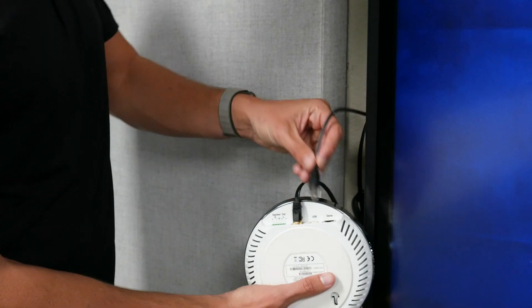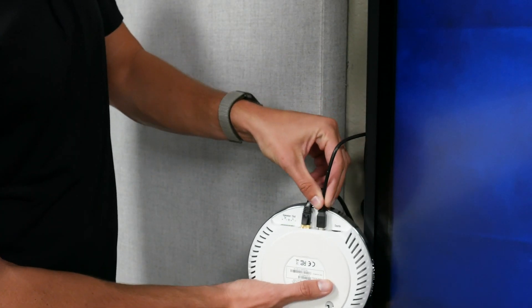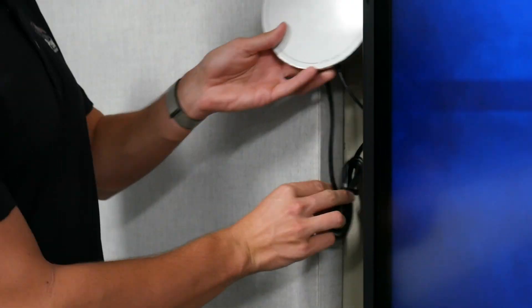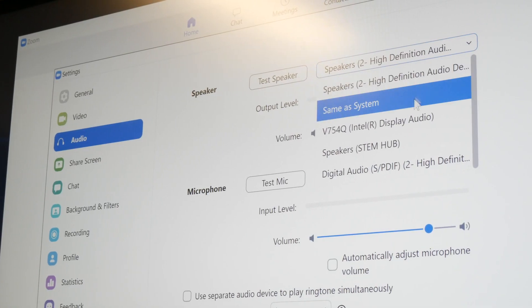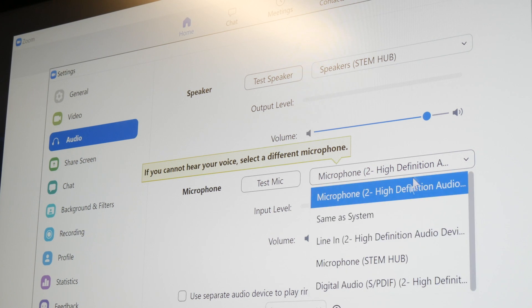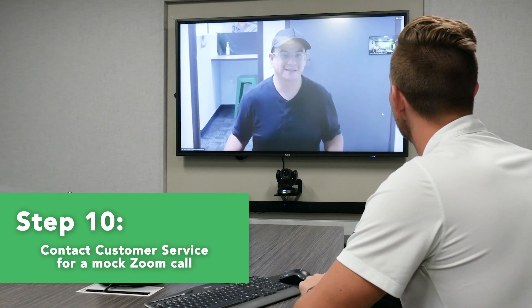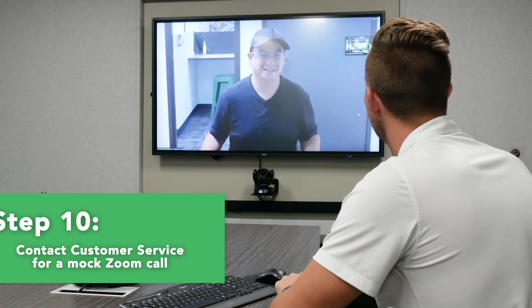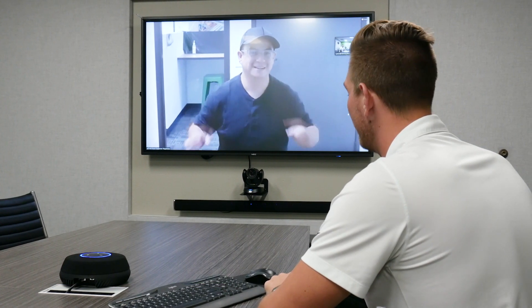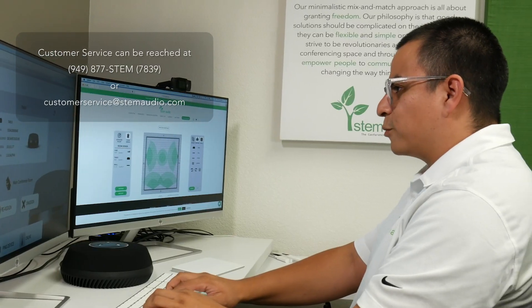The last step is to test your ecosystem out. Don't forget to connect your Hub to the video conferencing PC via the provided USB cable, and make sure your video conferencing application has STEM Hub assigned as your microphone and speaker. Our customer service team is more than happy to carry out a mock call to ensure all products are up and running smoothly, and to answer any additional questions or assist you further with the install process. And now you have a fully functional STEM room and you're ready to go. Thanks for watching.